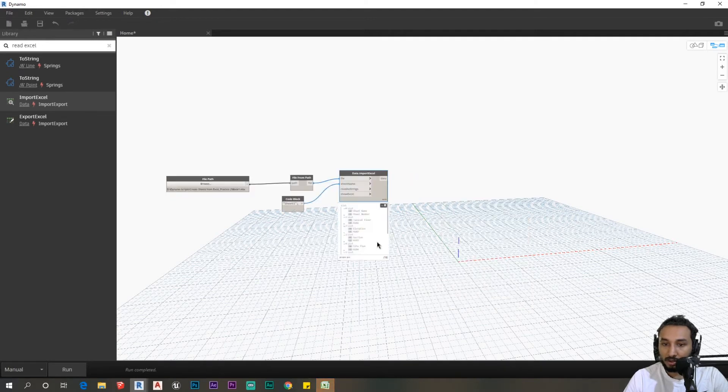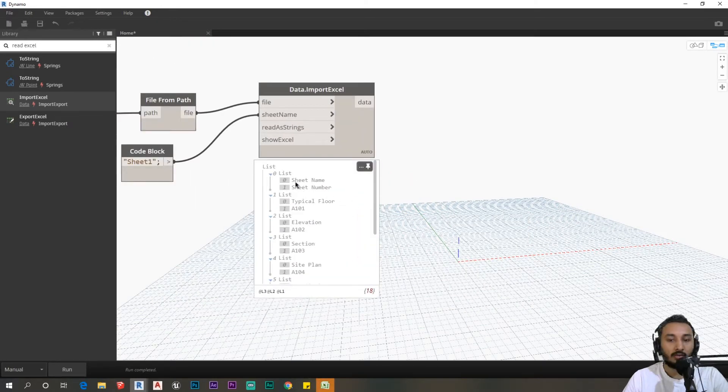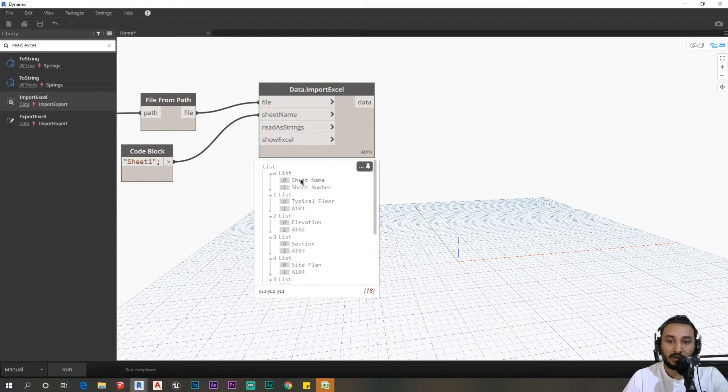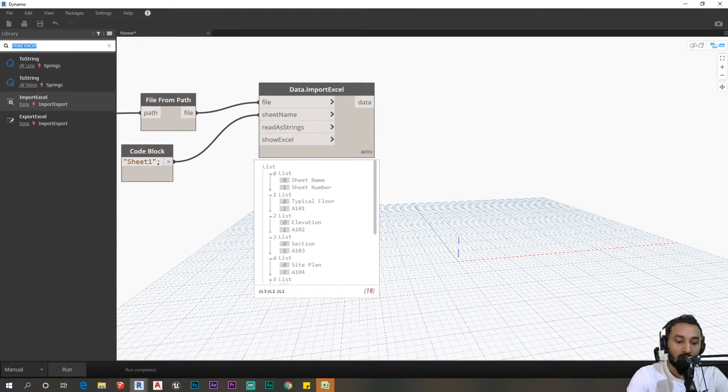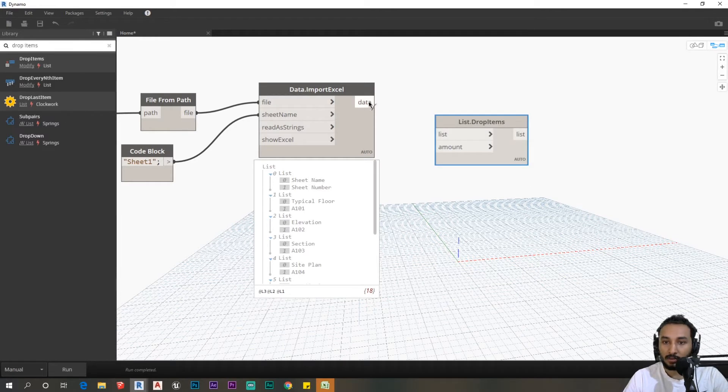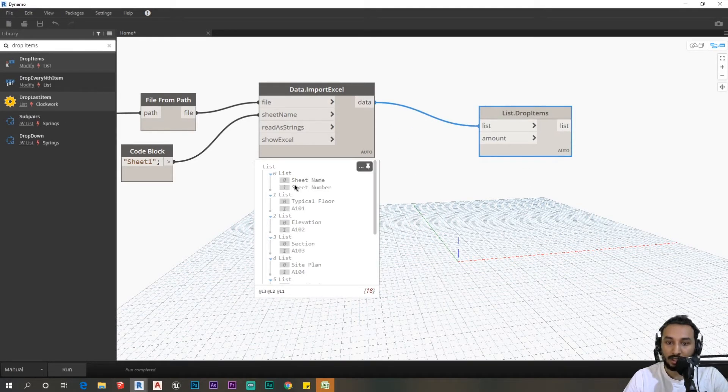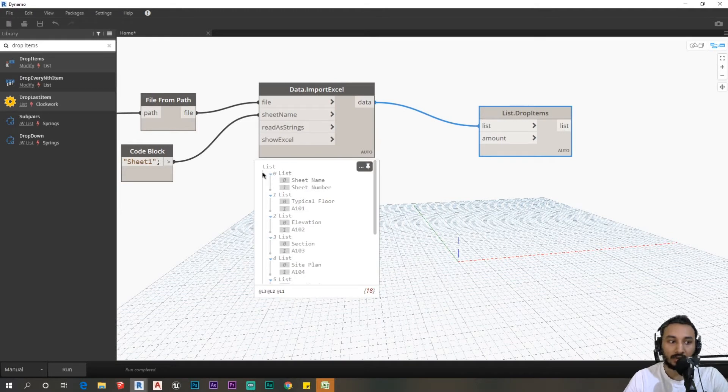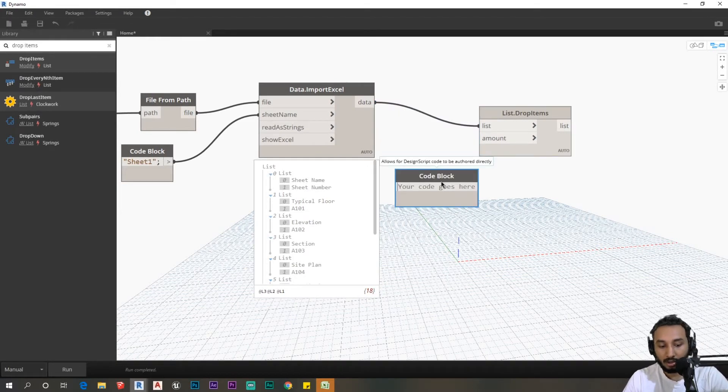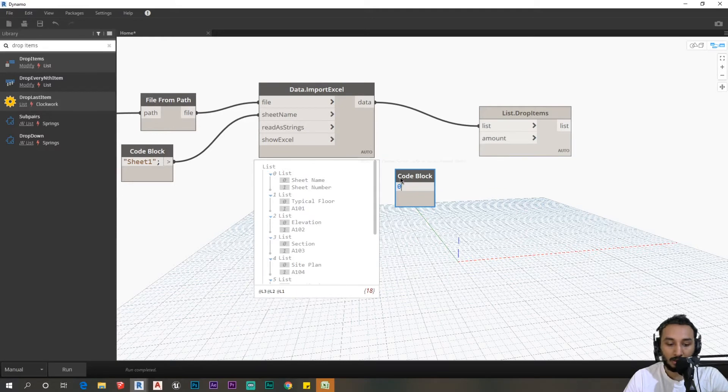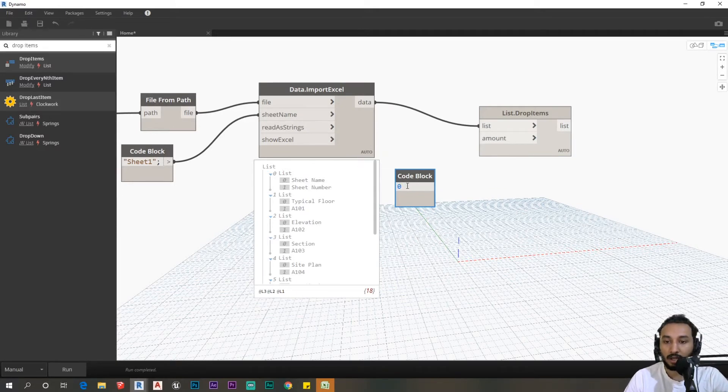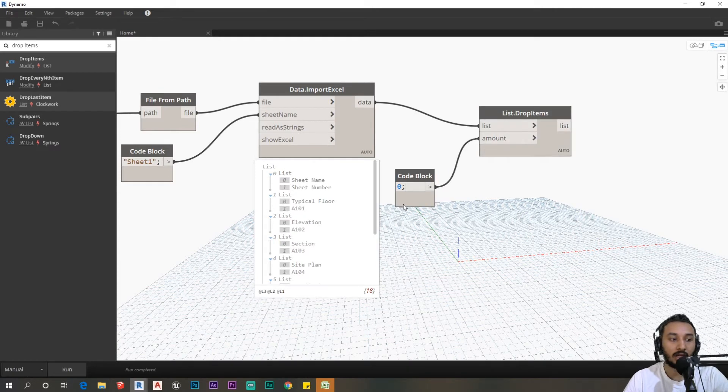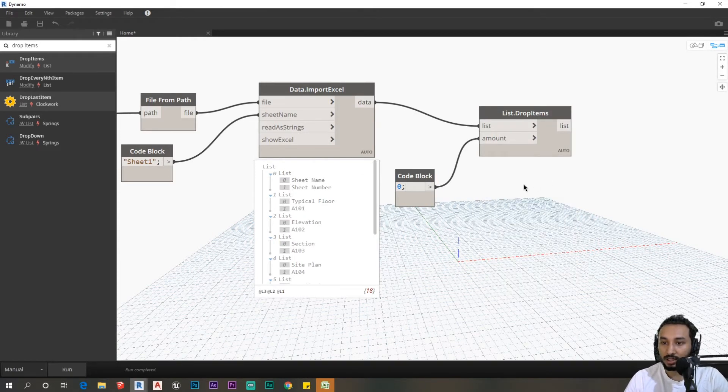Now what we need to do is I don't want to create a sheet with the sheet number name in the header, so I need to remove this from the list. I can use this node called drop items and plug this in. This is at the zero index, so I'm going to create a code block, double click on the canvas, type in the index which is zero, and plug this into the amount.